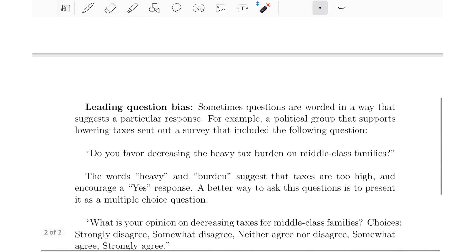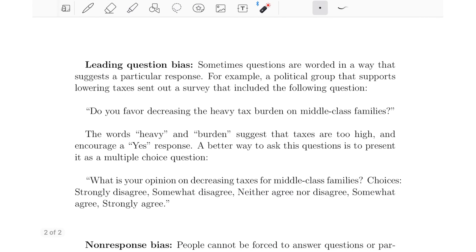The next type of bias is called leading question bias. Sometimes questions are worded in a way that suggests a particular response. For example, a political group that supports lowering taxes sent out a survey asking: 'Do you favor decreasing the heavy tax burden on middle class families?' The words 'heavy' and 'burden' suggest that taxes are too high and encourage a yes response. A better way is to ask: 'What is your opinion on decreasing taxes for middle class families?' with choices ranging from strongly disagree to strongly agree. This neutral wording produces more reliable results and avoids overestimating the proportion who favor decreasing taxes.